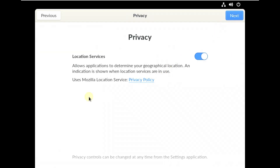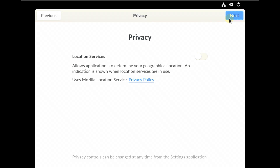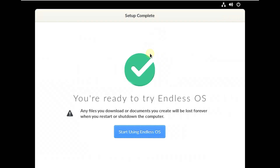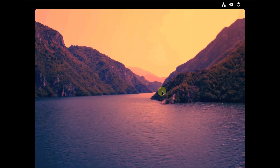For the privacy location service, I always recommend that you turn off camera, microphone, and location service. Only turn them on when you are actively using them — that's a privacy tip. Then click 'Start using Endless OS.' In a few seconds it should be loading with all the apps available in the basic version.